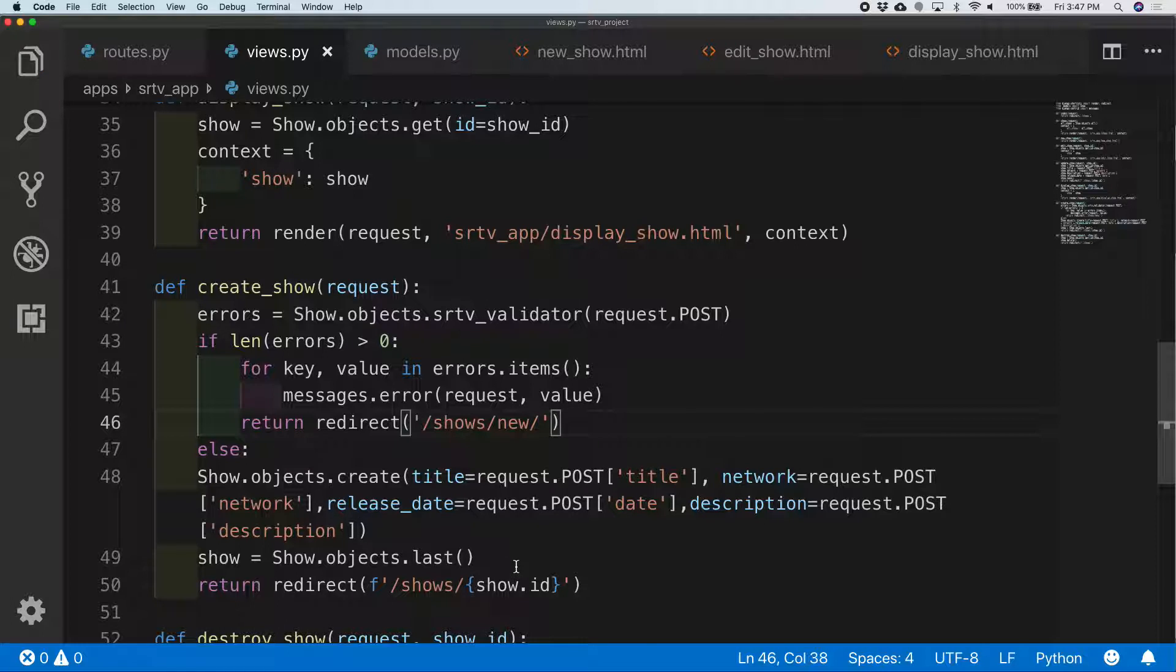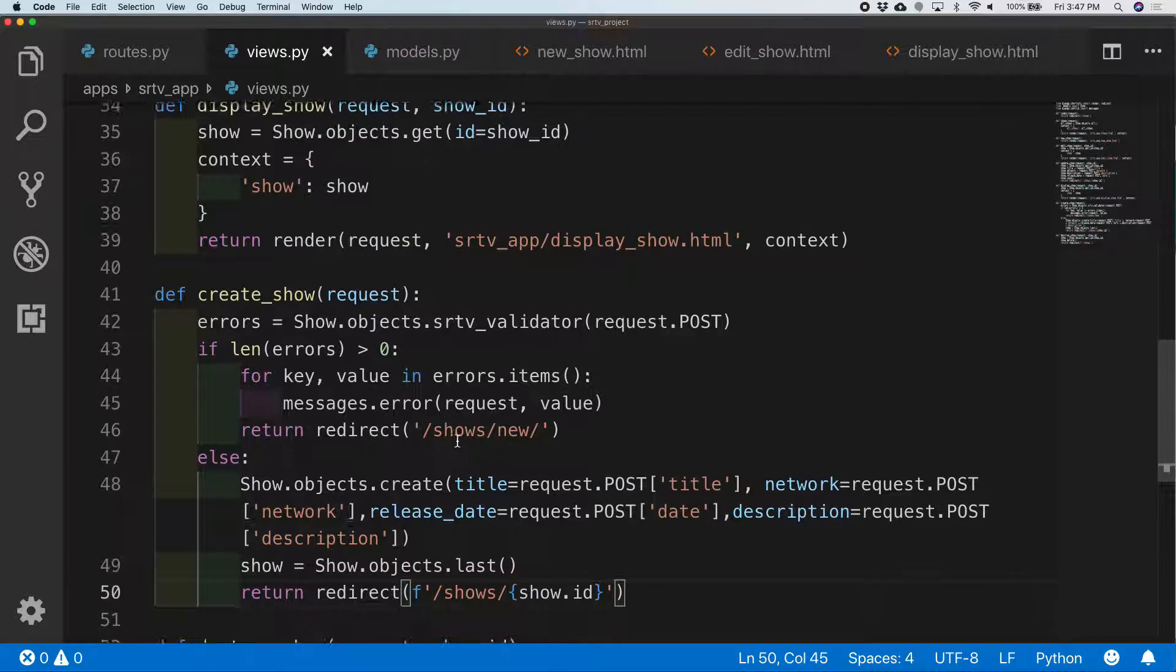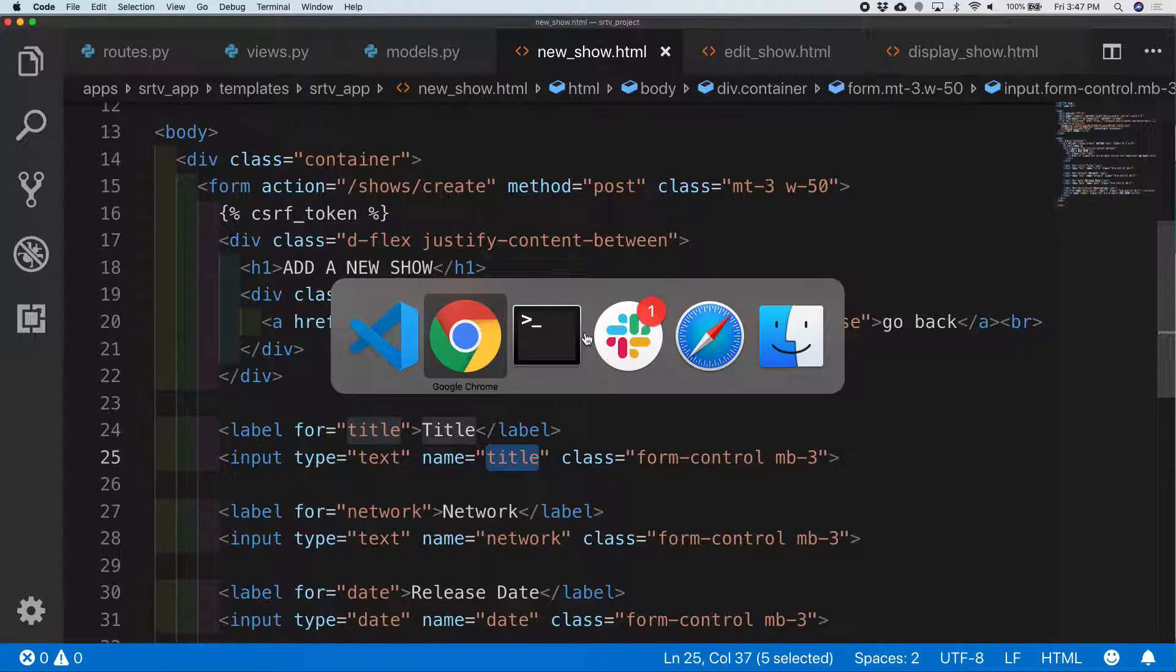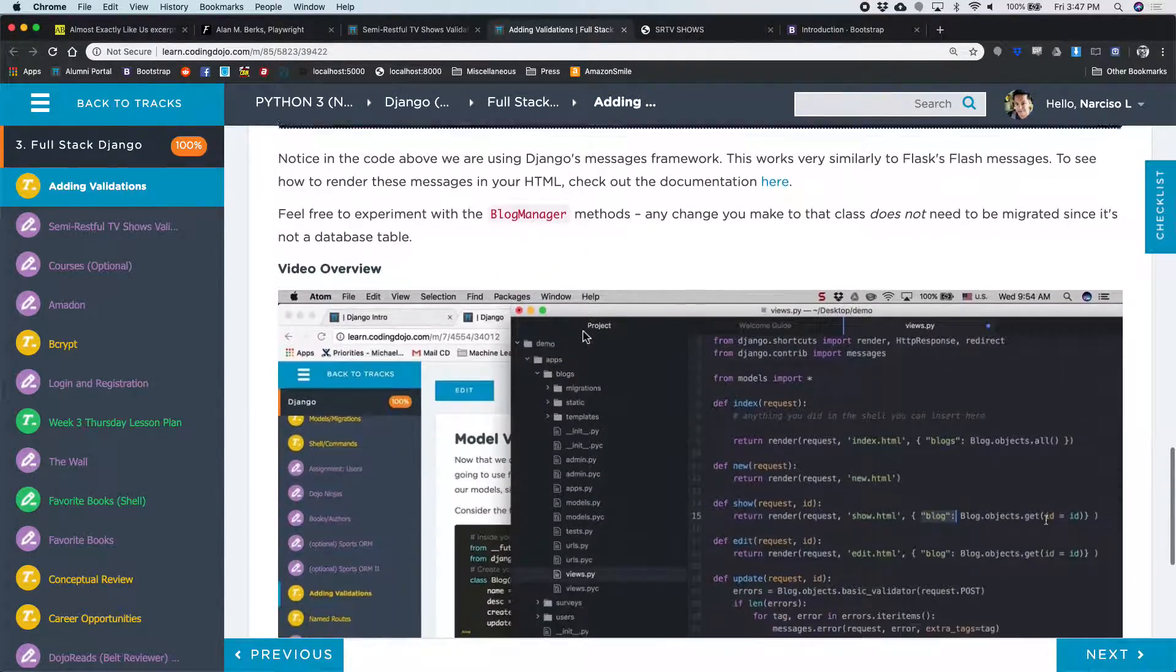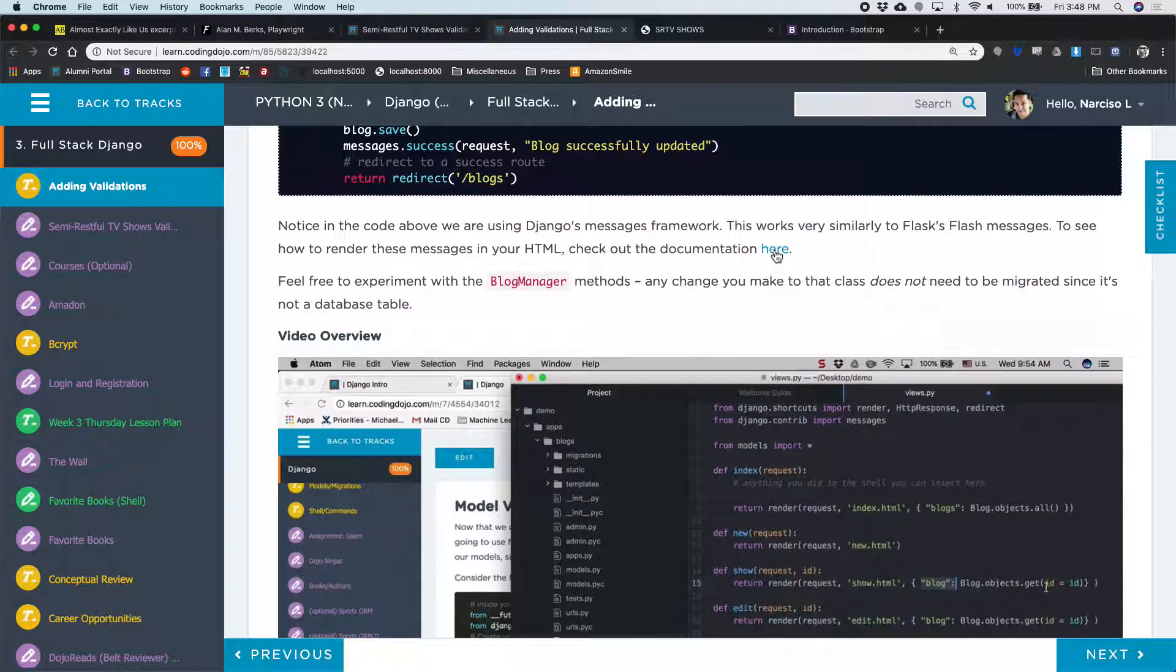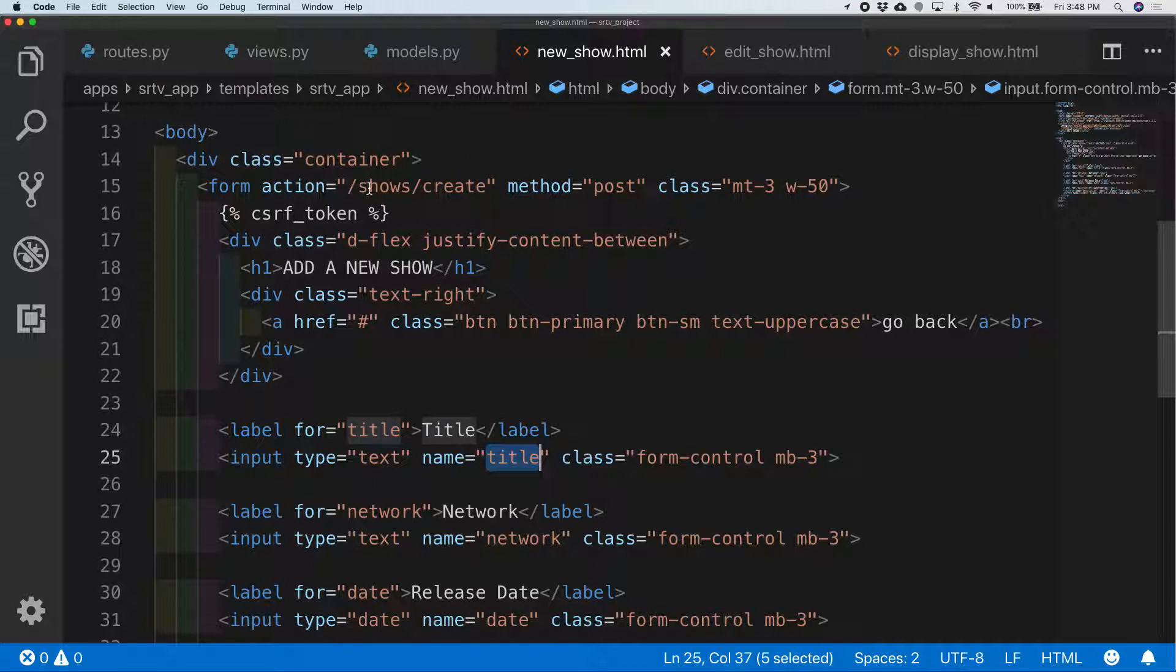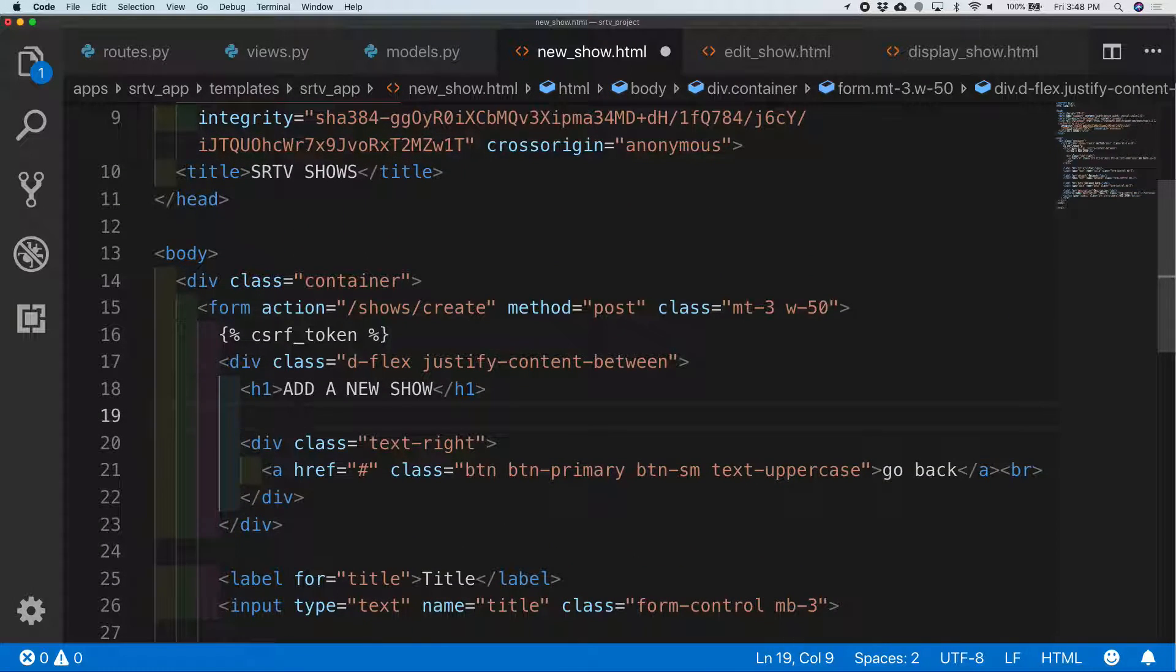Else I will create a show, and then on my new show dot html I have to show the messages if any exist, and that is here in the Django documentation. I'll just put this right here.